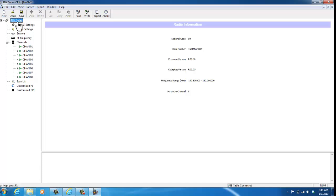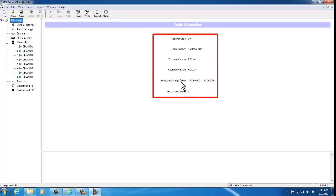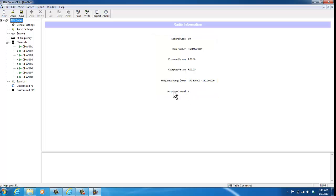Some of the other features up here—it says RDX series—this is just the radio information from the radio that you just read. It has the serial number and the frequency range of 150.8 to 160, along with the max number of channels.